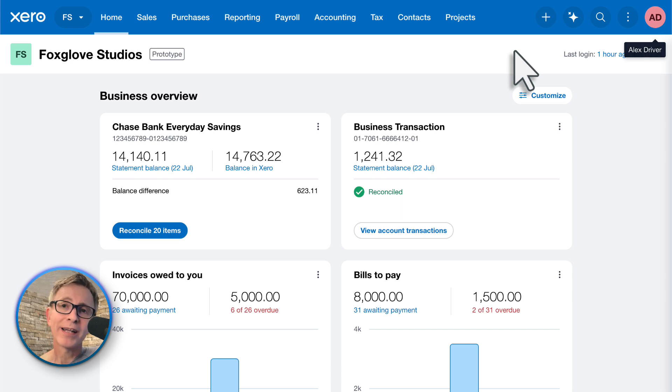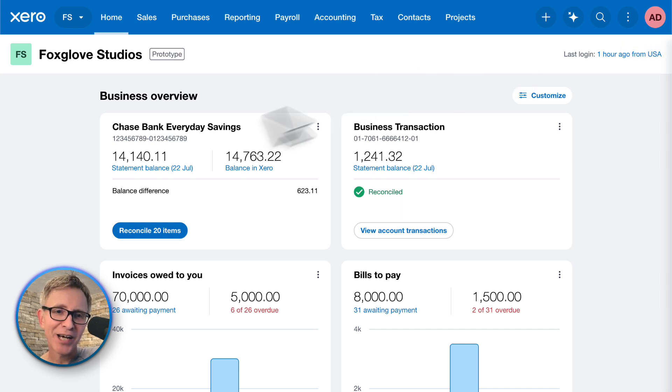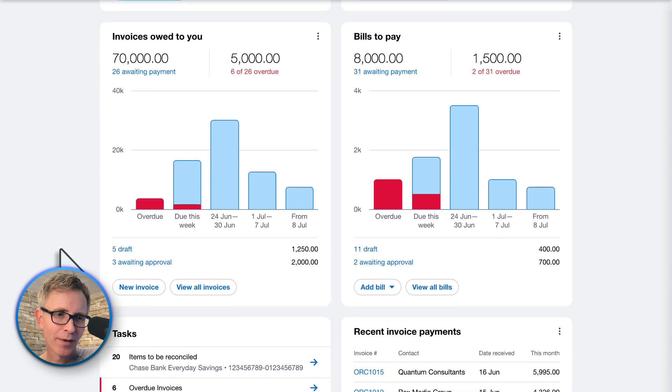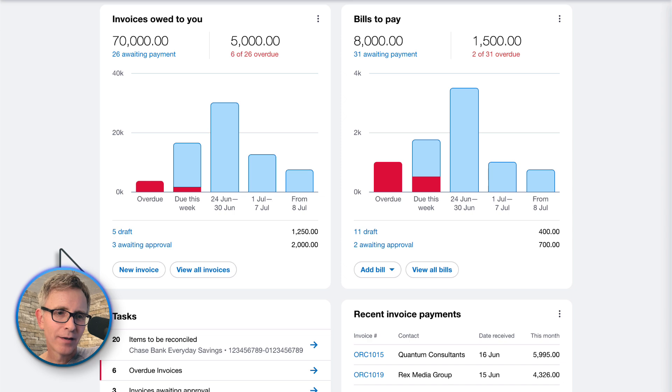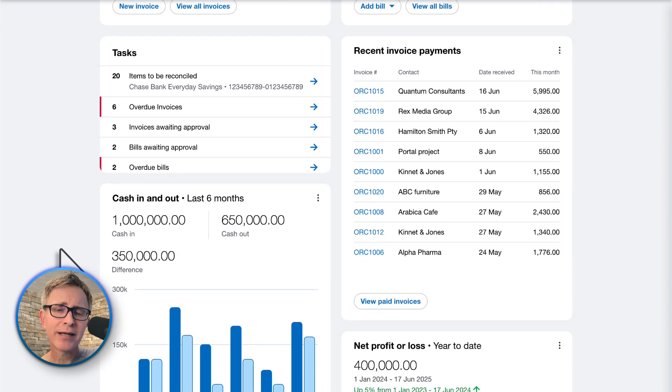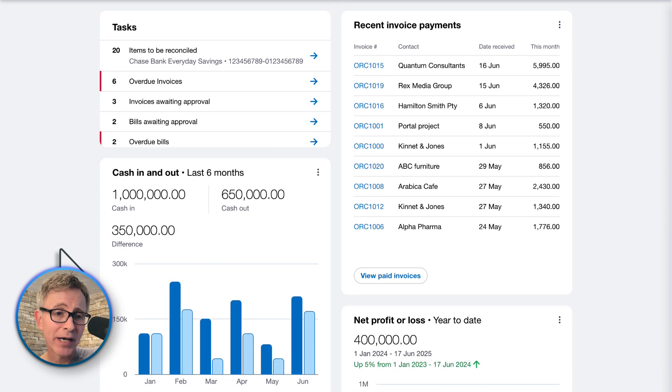Right, let's take a look at the main part — the dashboard widgets. Straight away you can see there's a lot more information here.